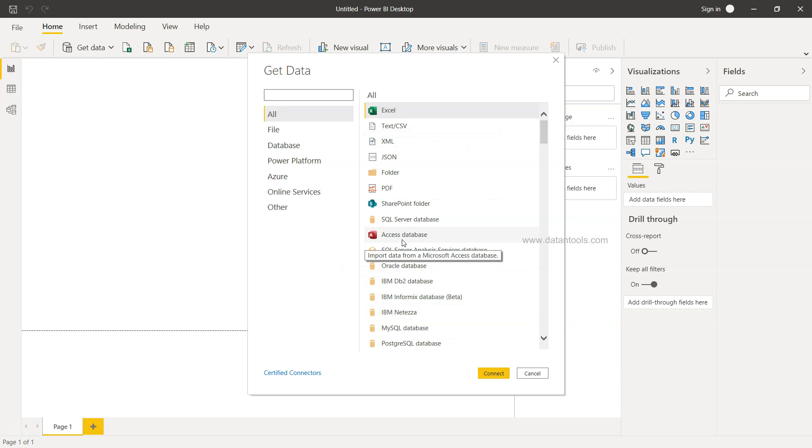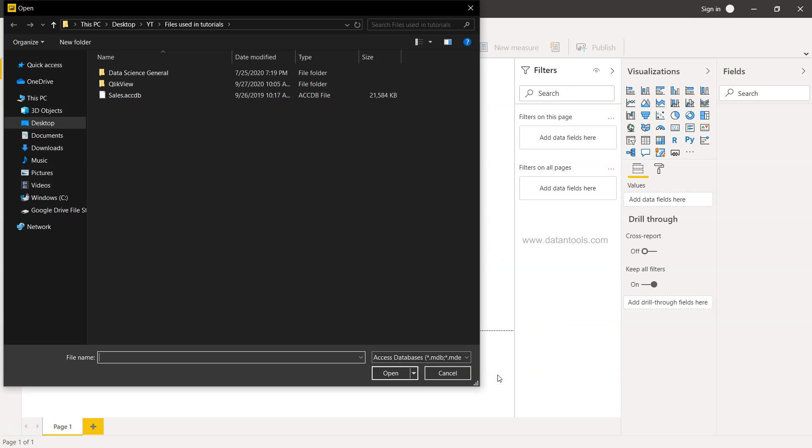Now I have this access database over here. Once I click on the access database and click on connect, it will show me the location from where I want to fetch the data.